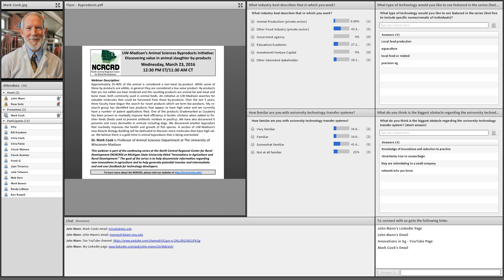Before we start the presentation, take a quick moment and answer our poll questions. Your feedback is appreciated, and if we miss a couple of folks, these will come up at the very end. In the box to the lower right I've got helpful links — my email, Mark Cook's email, the Innovations in Agriculture YouTube page, and my LinkedIn information. We're recording this webinar and the recording will be available on YouTube, posted in the next day or so.